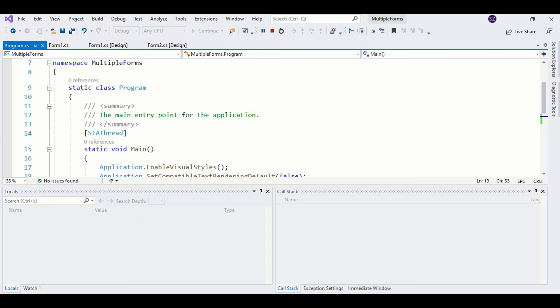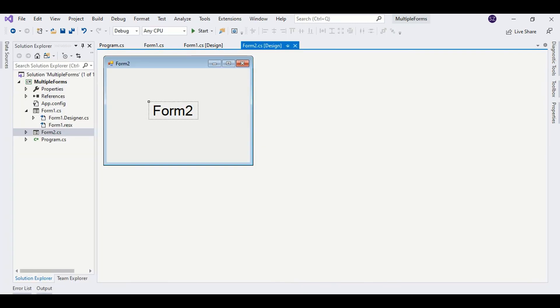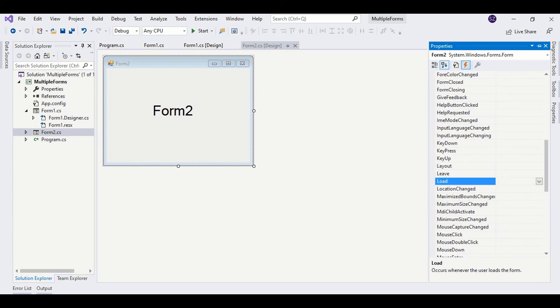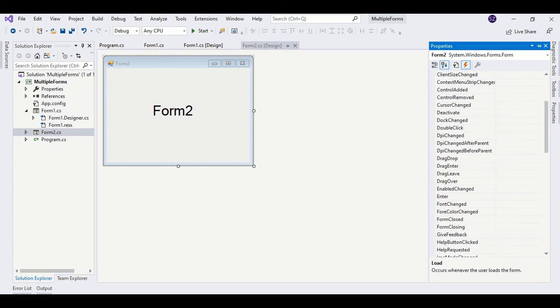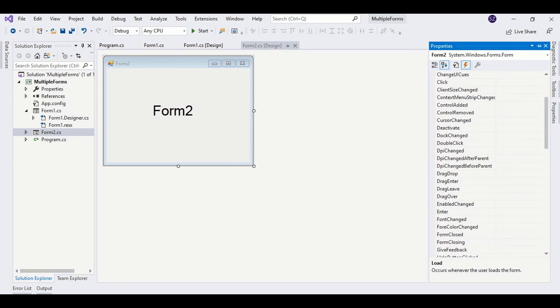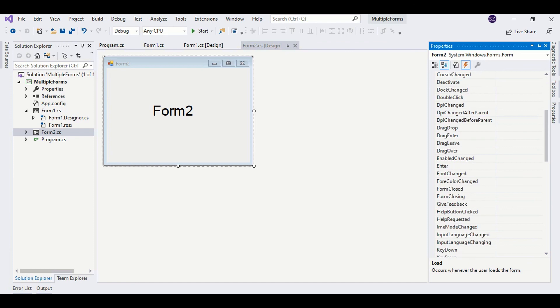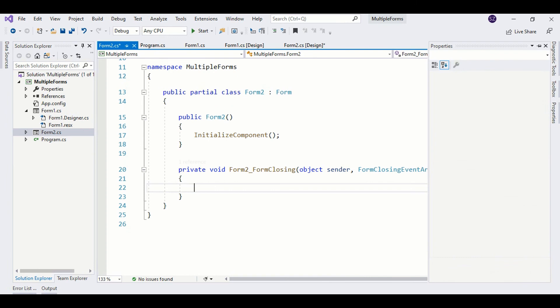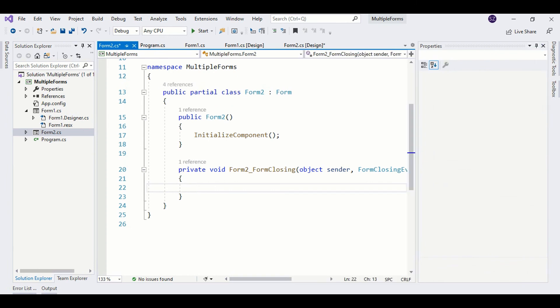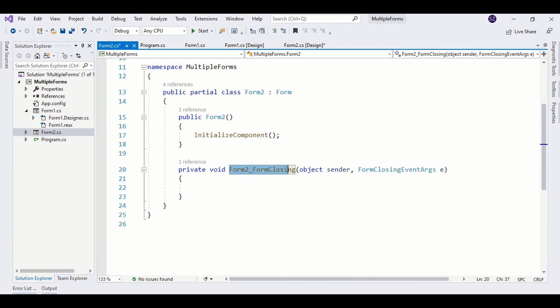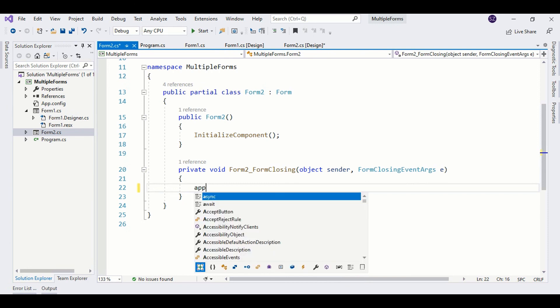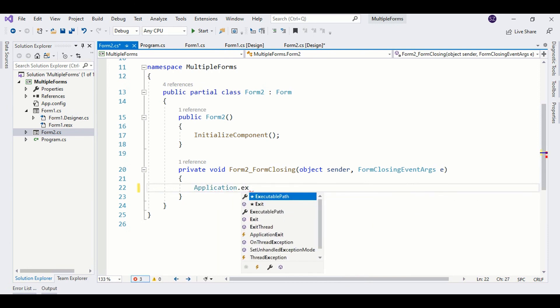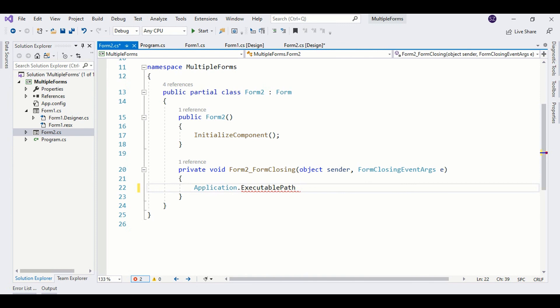One solution is we can attach a form closing event to Form2. In the form closing event, we can call application exit. We can do that by attaching the event. Here you have the form closing event. Just attach the event to the program. This event will run as we close Form2. Here in this event, we can say close the application and terminate the application: application.exit.